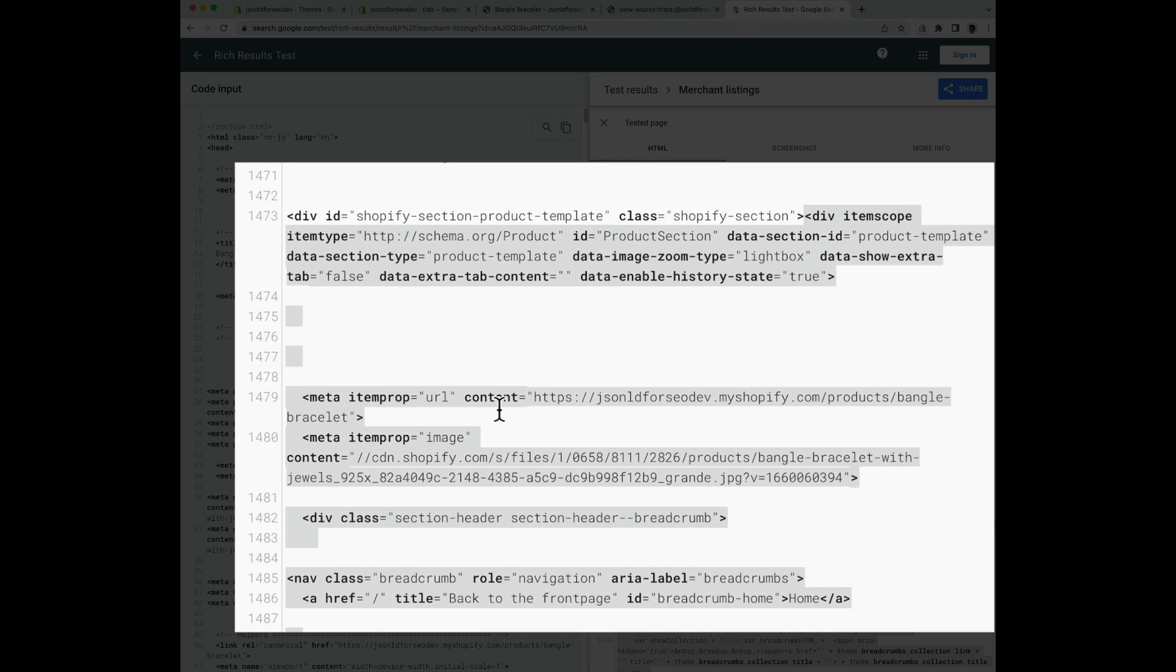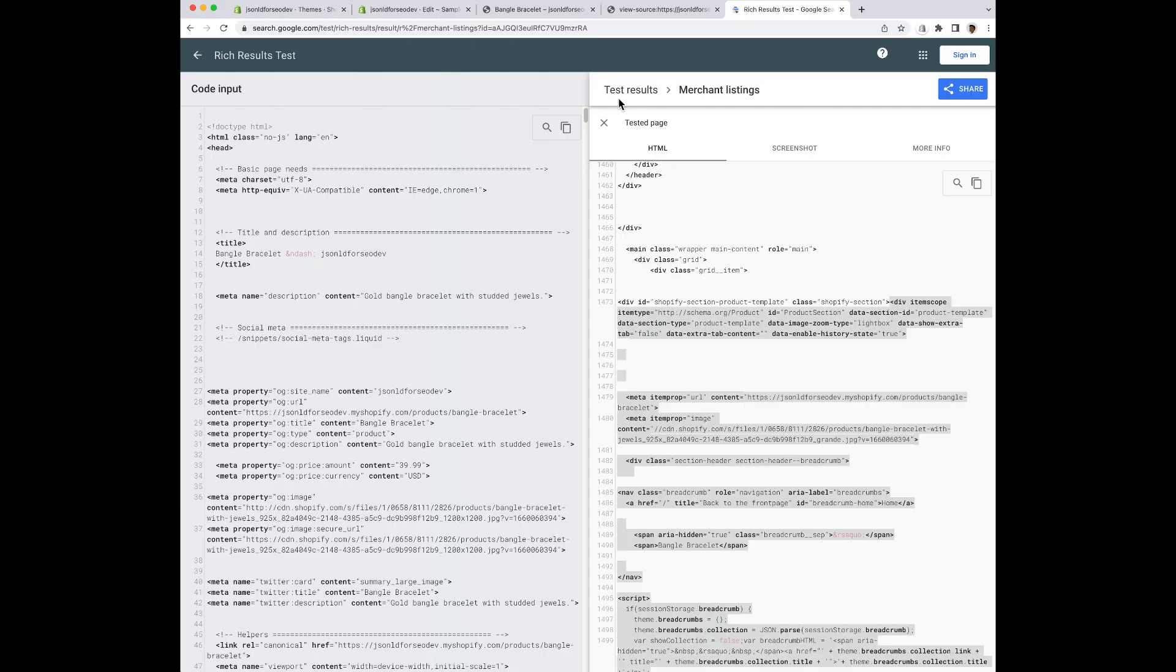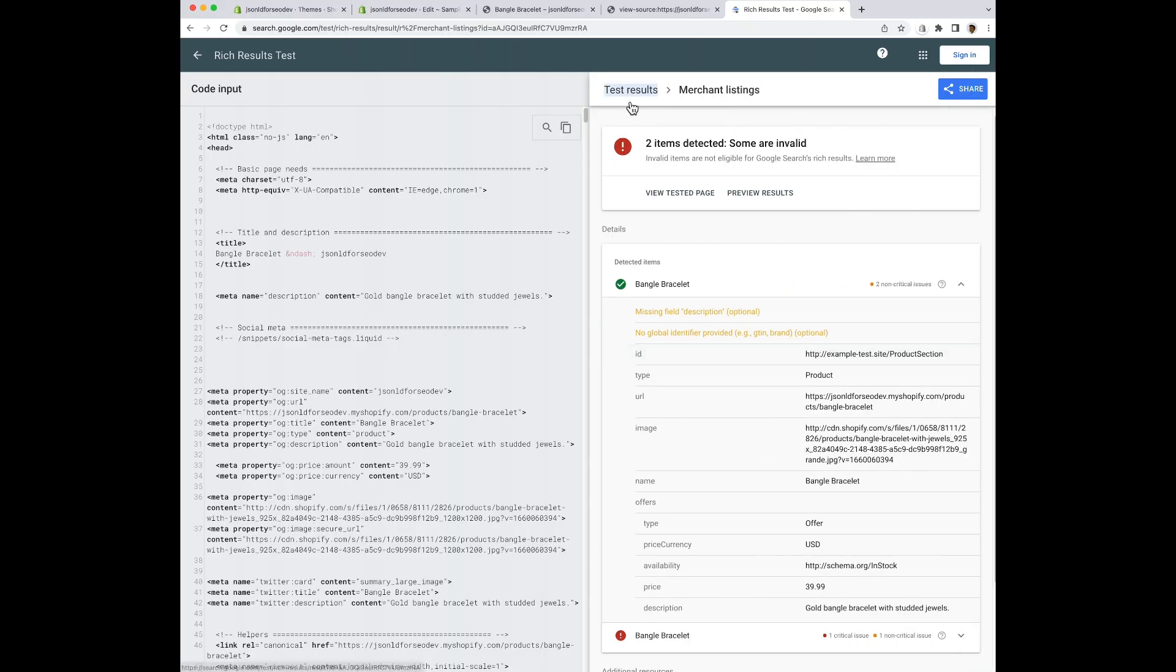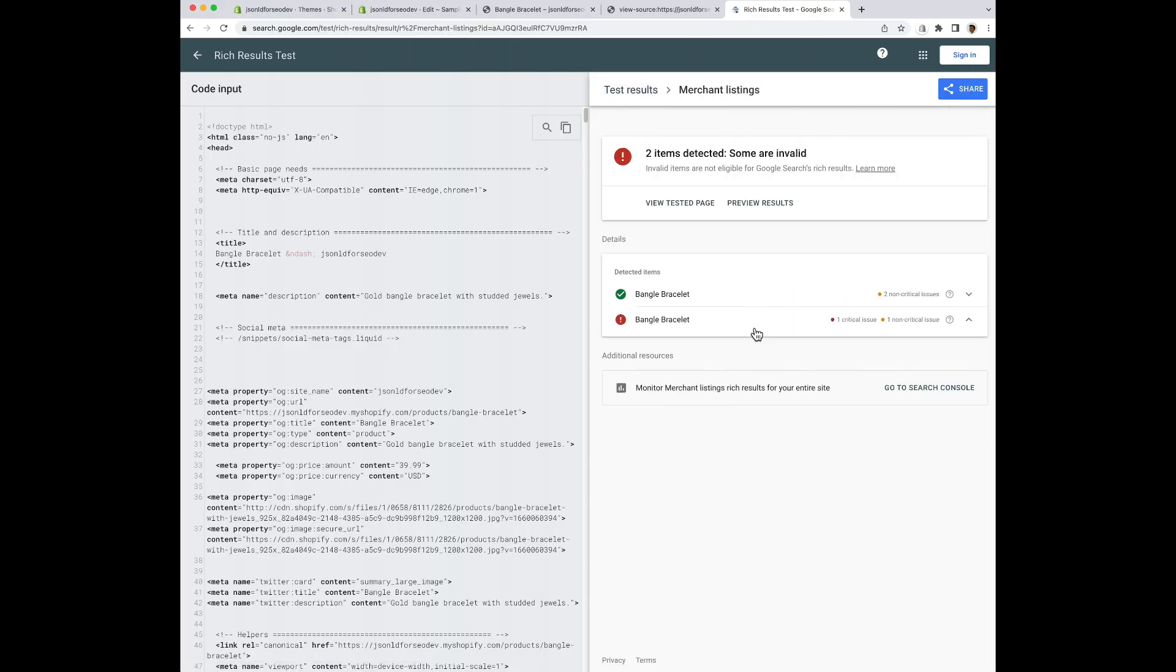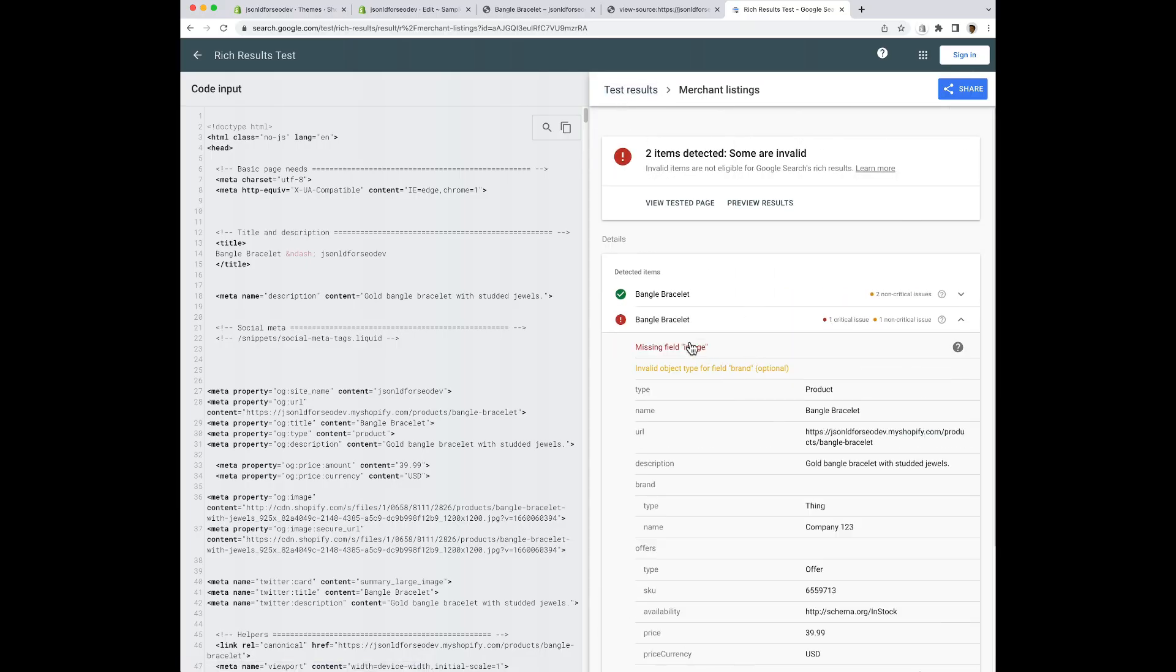I can tell that this is microdata because I can see the words like item prop, item scope, and item type. Now I'm going to bounce back to the other data that we saw to see where that information is coming from.